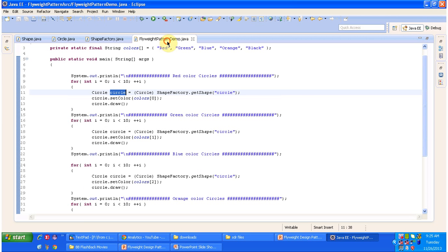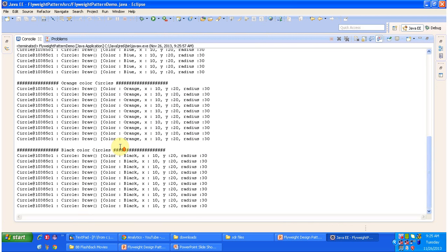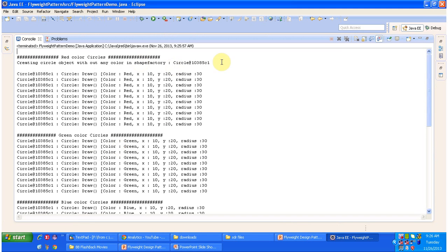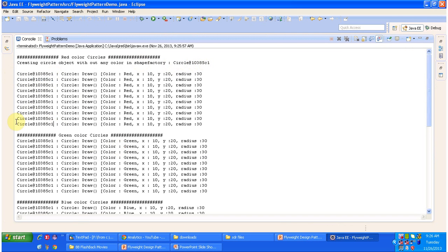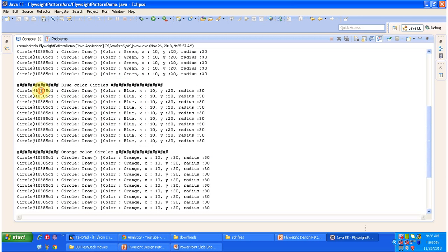I will run this program. This is the output. You can see only one time the circle object is created — you can see there is a circle object with hash code 10385Z1. The same circle object is used to create multiple circles with different colors. You can see color red, color red and green color circles. All of these circles have been created using the same circle object.